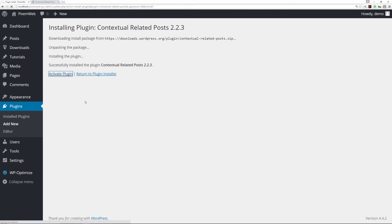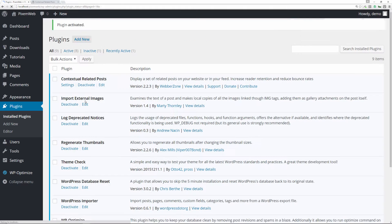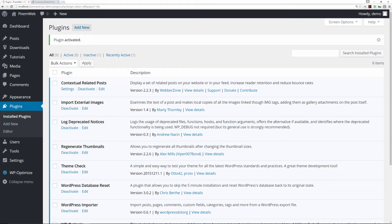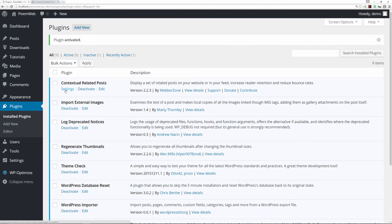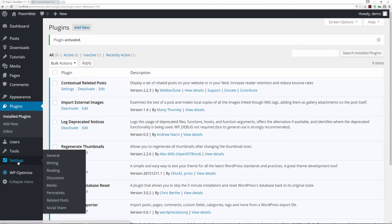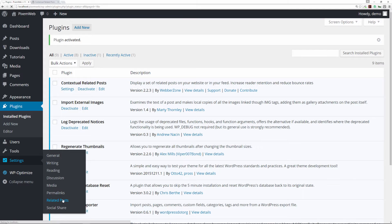Once we install it, we will then be presented with the Activate Plugin link. We're going to activate the plugin. Then once you do that, you see that it is now in your active plugin section. You can go to the settings link here, or in your settings link in the sidebar you're going to see Related Posts. We're just going to click on that.